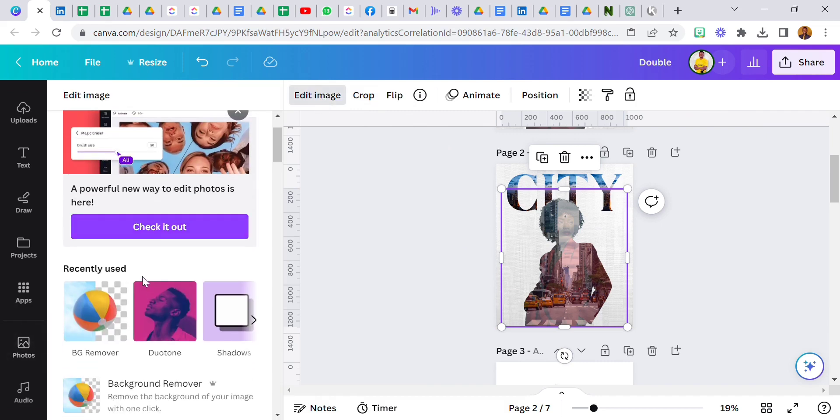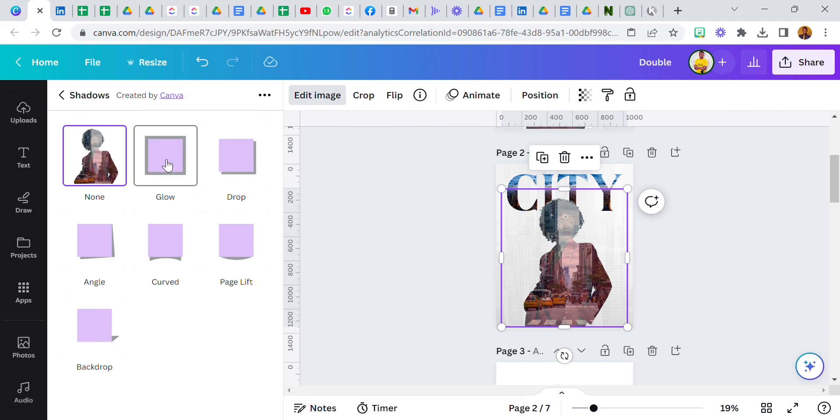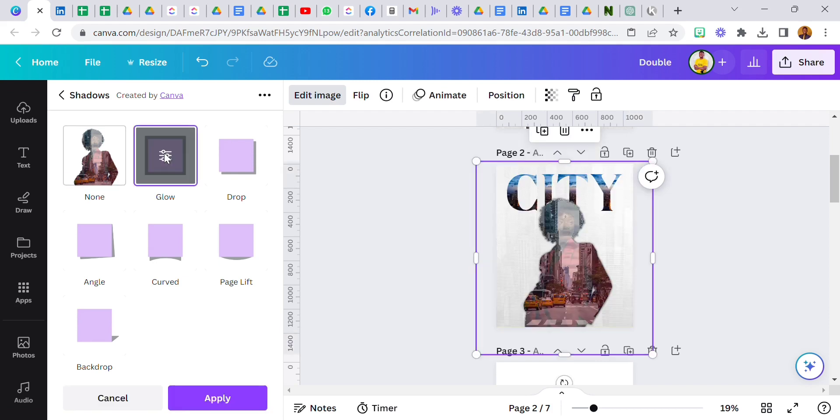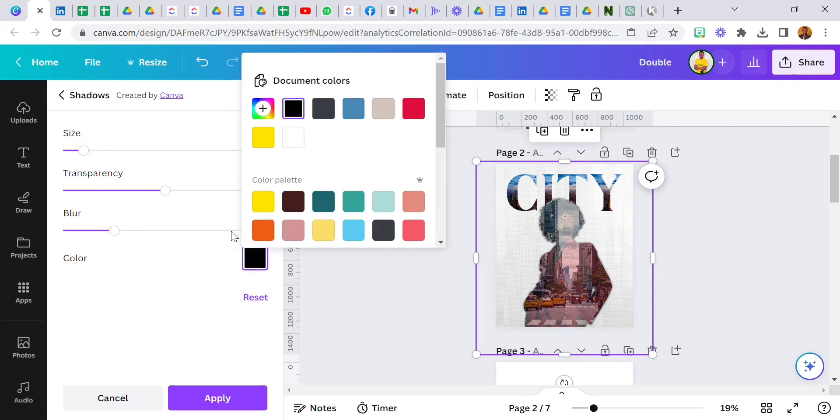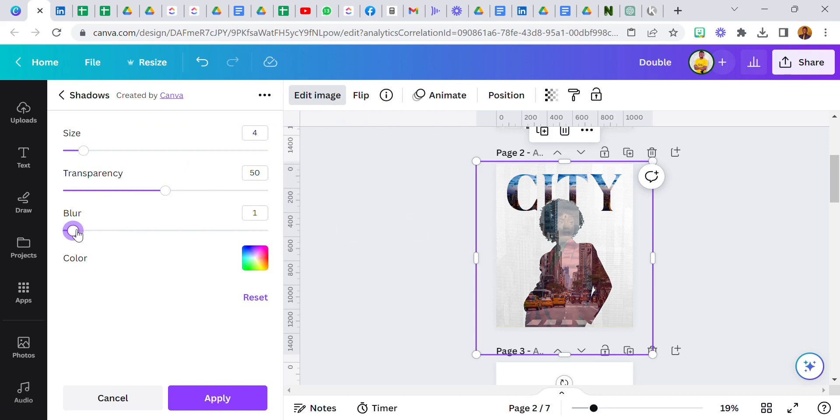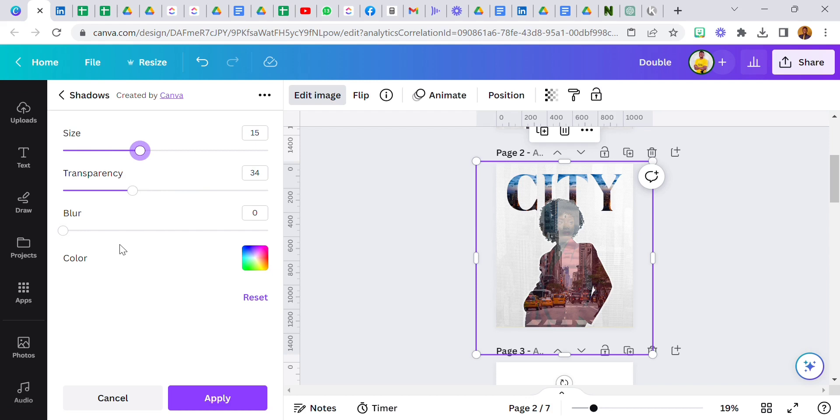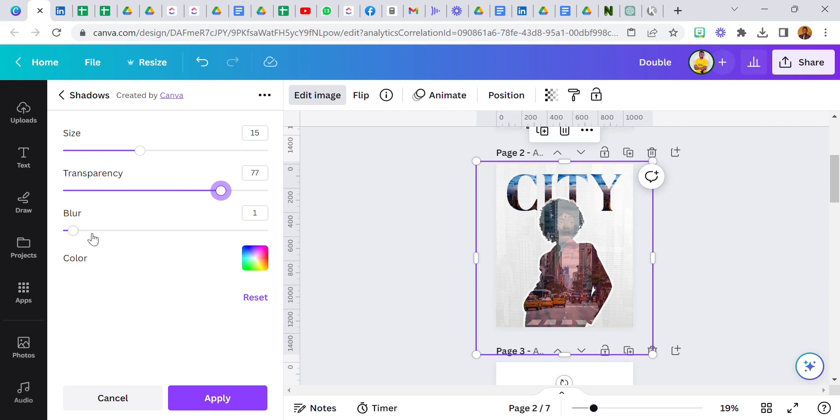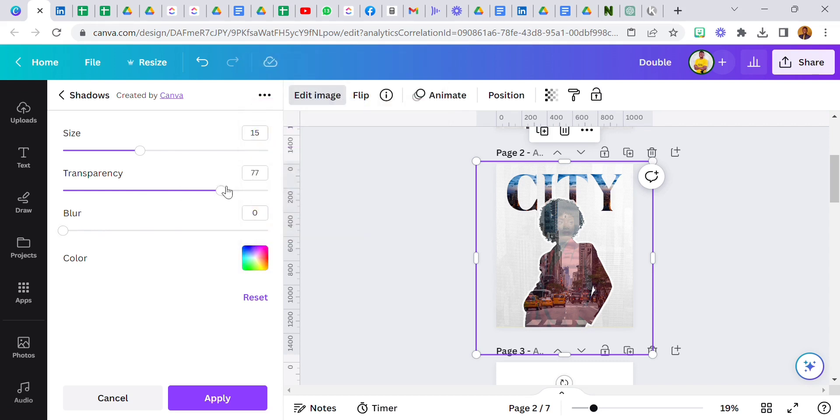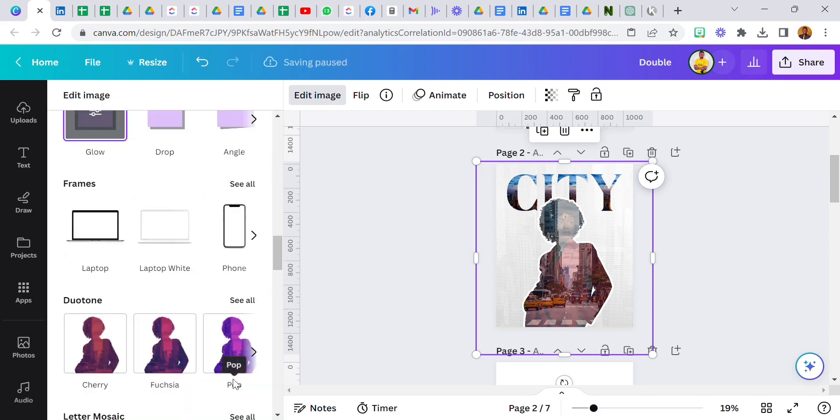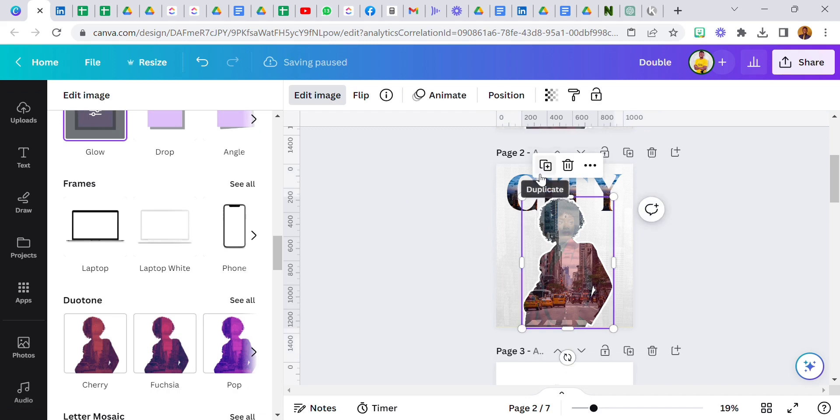So to get an outline effect I went over to shadows, click on glow. Click on glow again then change this color from black to white. Reduce the blow to zero, increase the size. I think that's enough, this should be okay. Then click apply and now we have our double exposure effect with an outline effect.